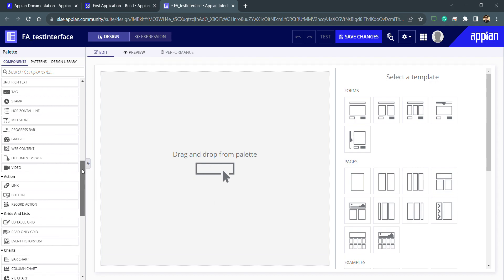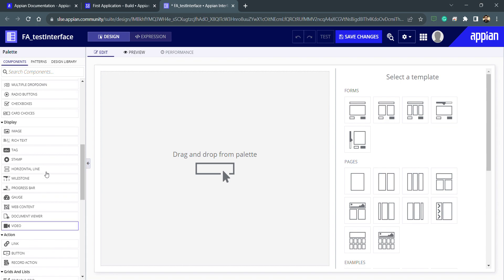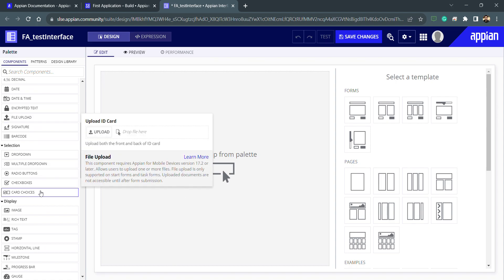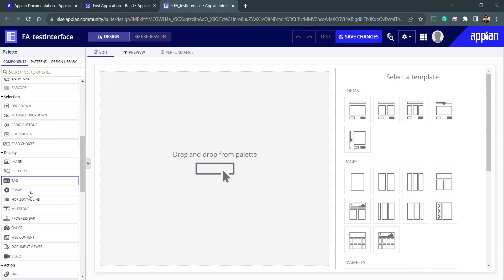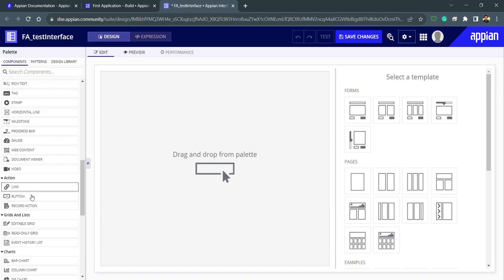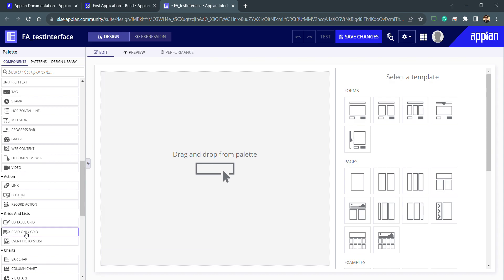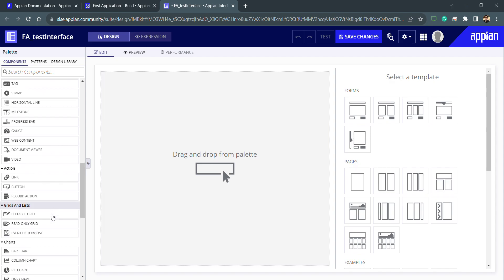We have multiple options — for example, if I want to upload files, we have a file upload component. We have dropdowns, multi-select dropdowns, and we have actions like buttons, record actions, and links. We also have grids: editable grid, read-only grid, and event history list.